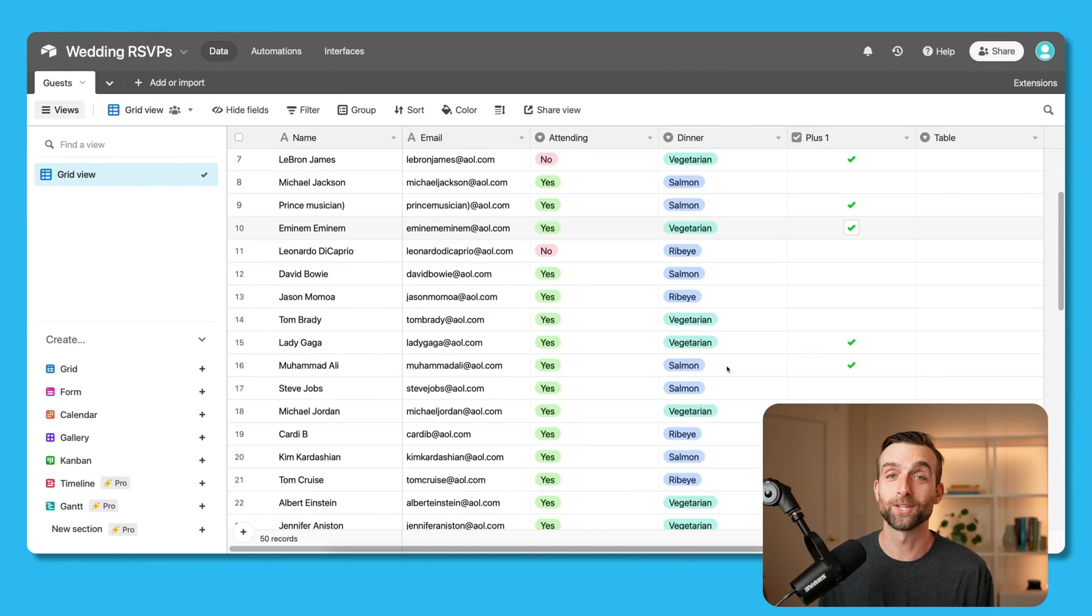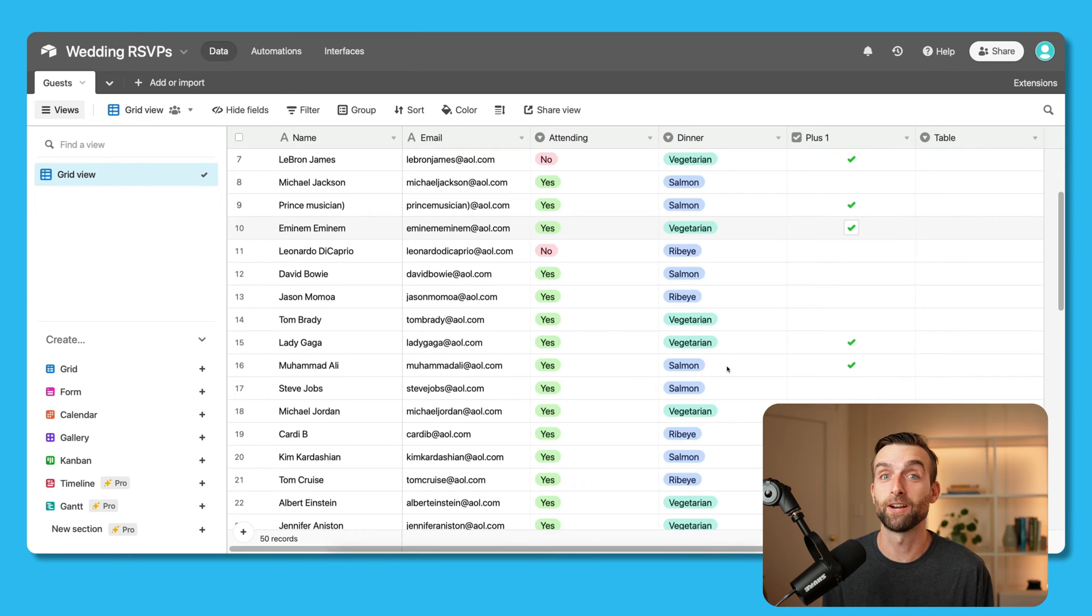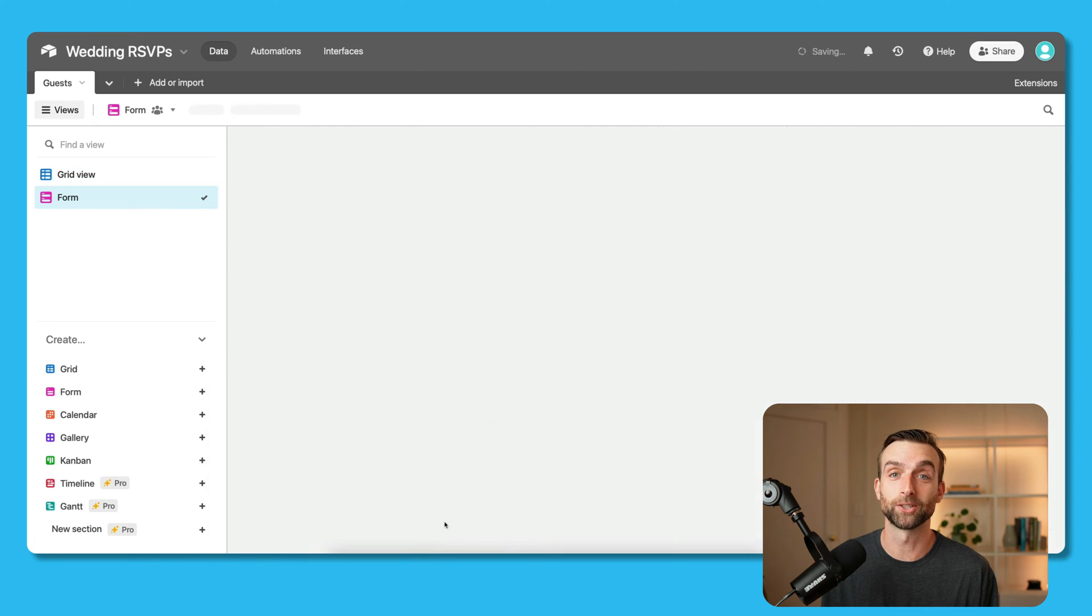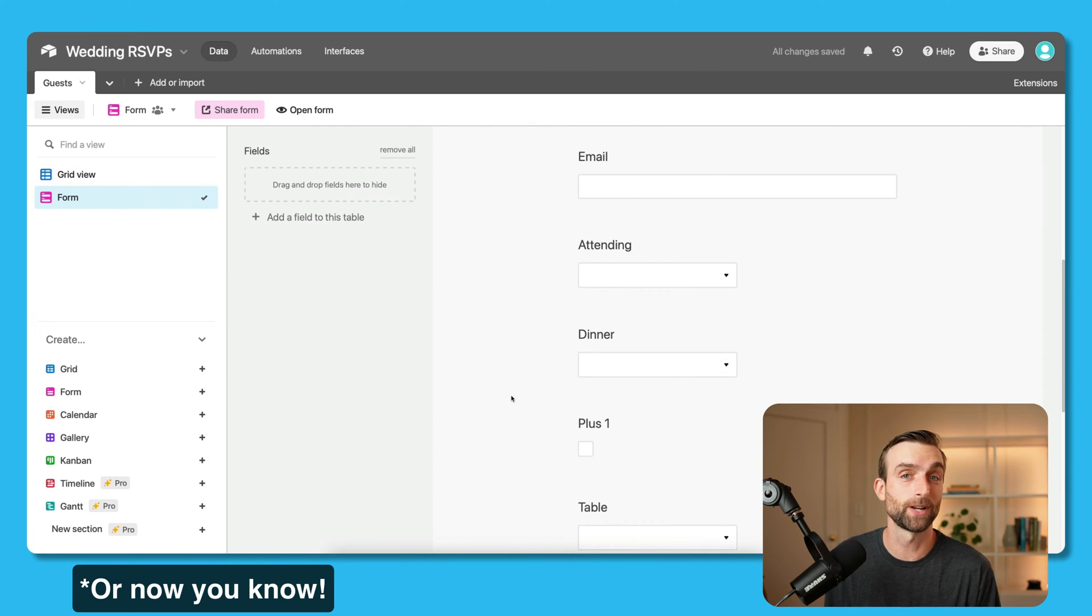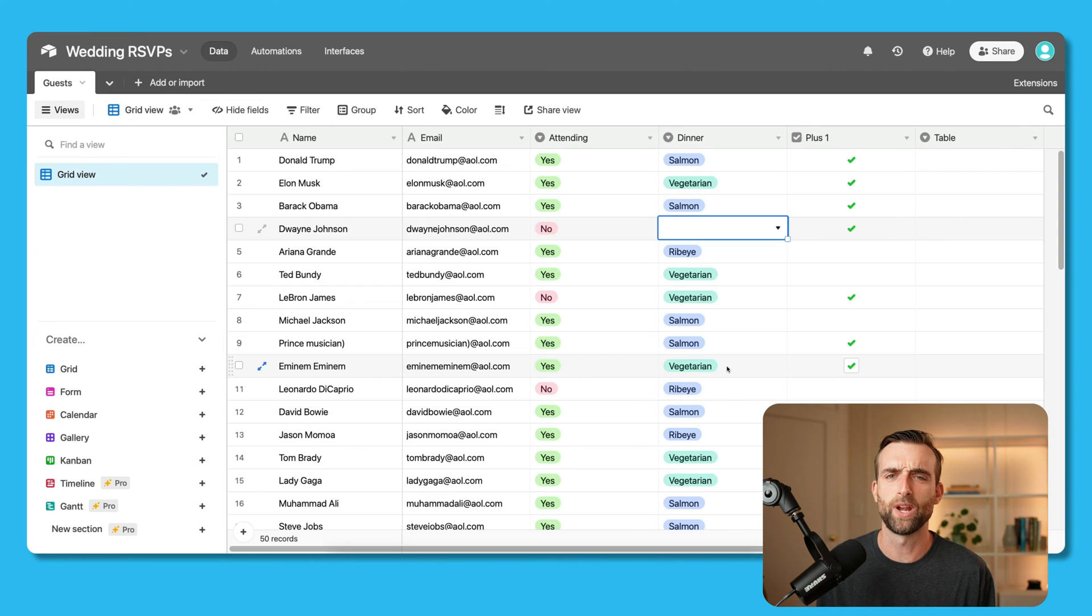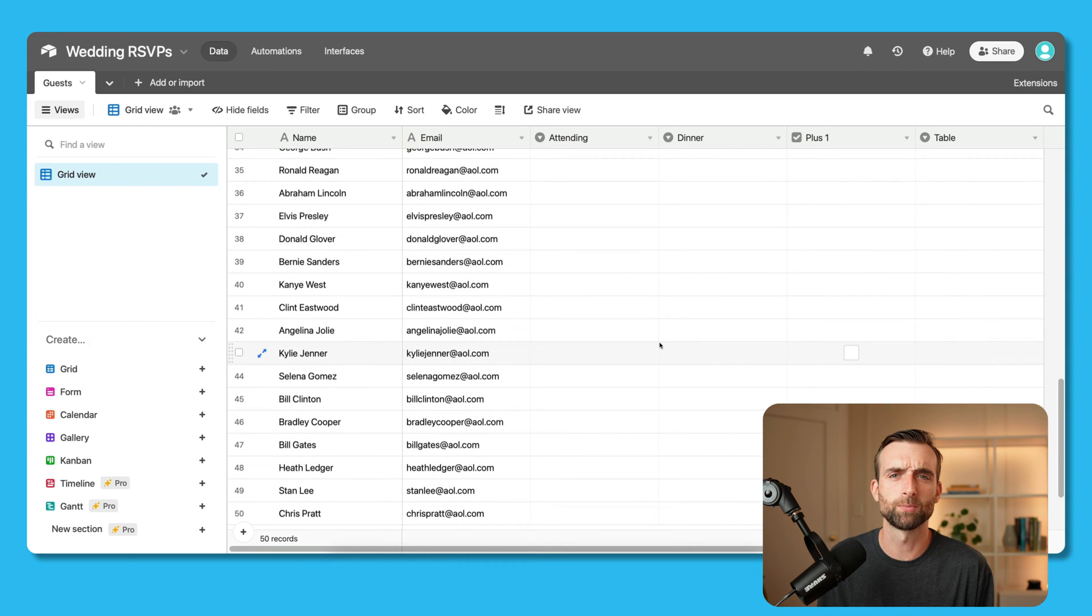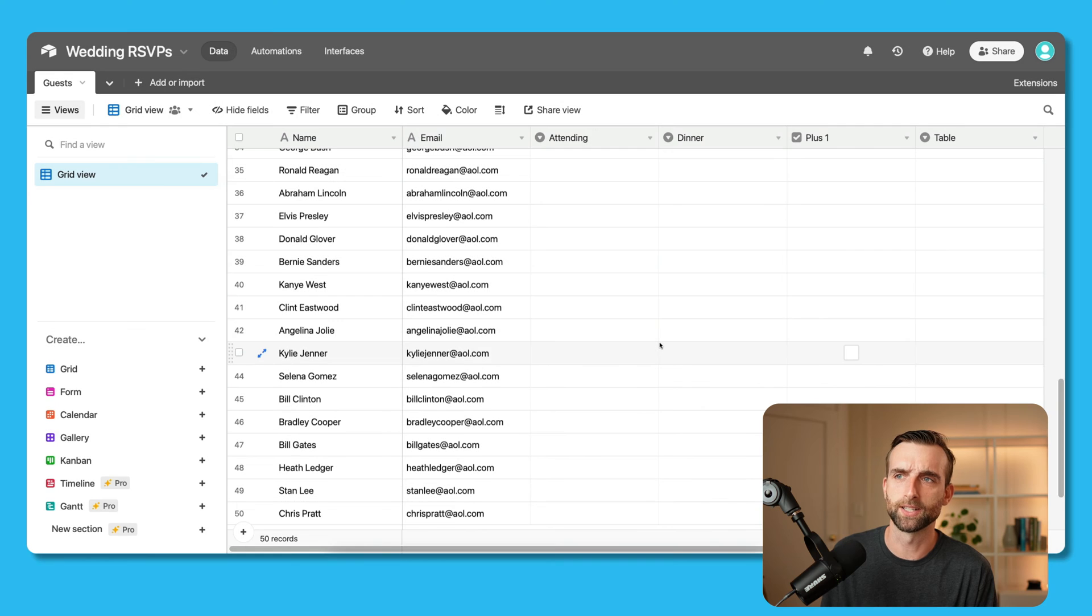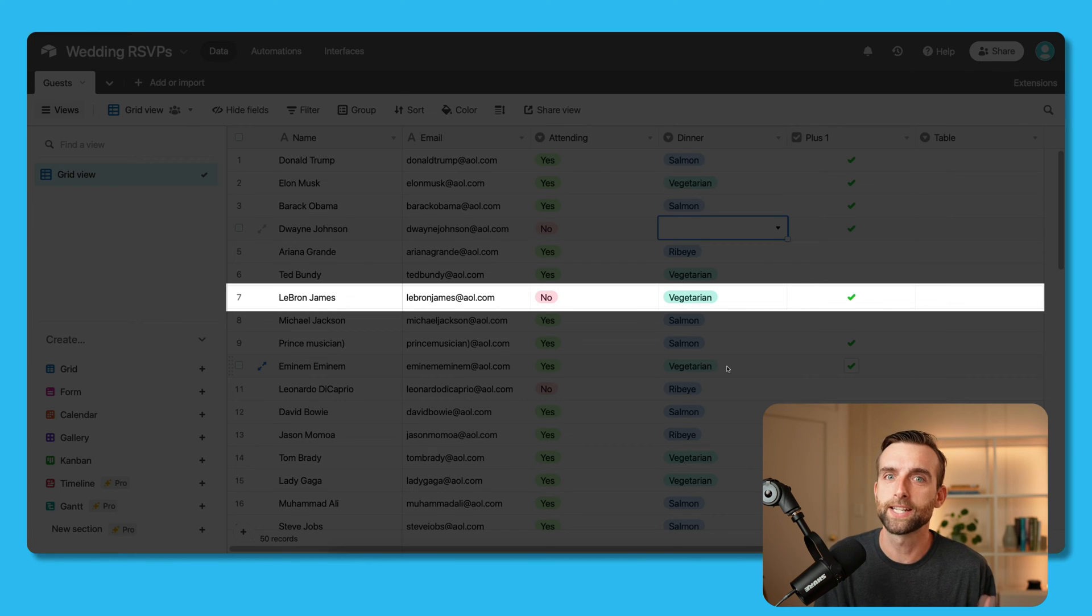You just created a beautiful spreadsheet with all of your wedding guests in it and now it's time to send out RSVPs. You even figured out that if you create a form view in Airtable, it creates a form automatically from your spreadsheet. But wait, if people fill out this form, it's going to create a whole new record like they're a new person. It's not going to fill out the data that you need in that person's record that already exists.